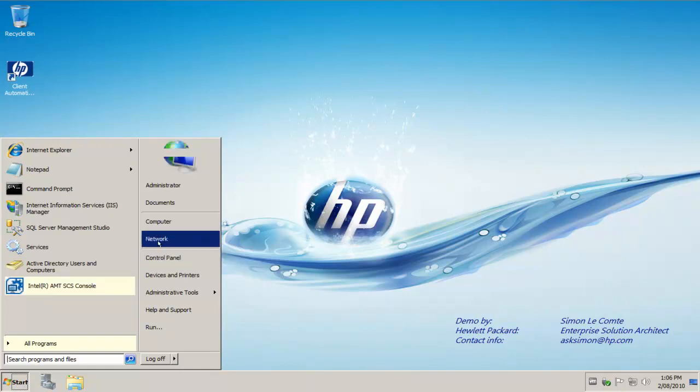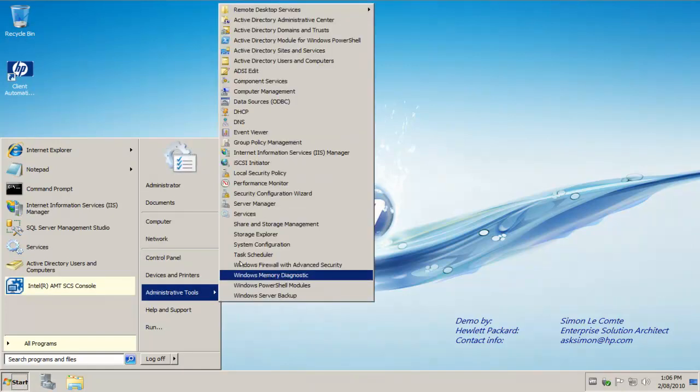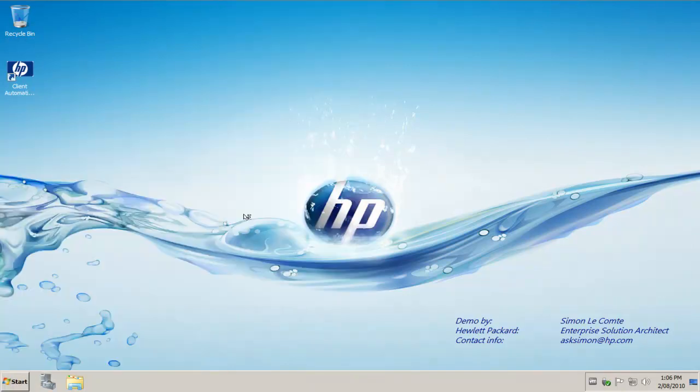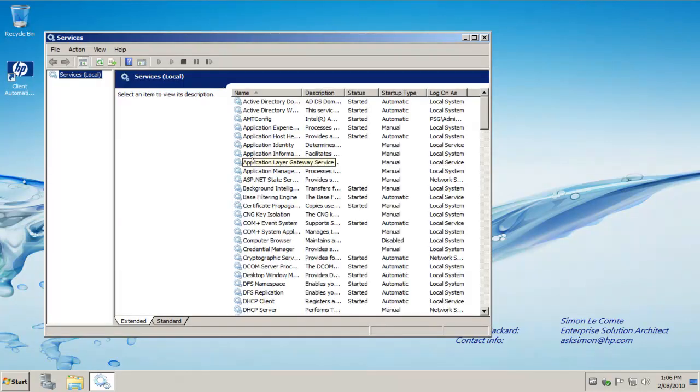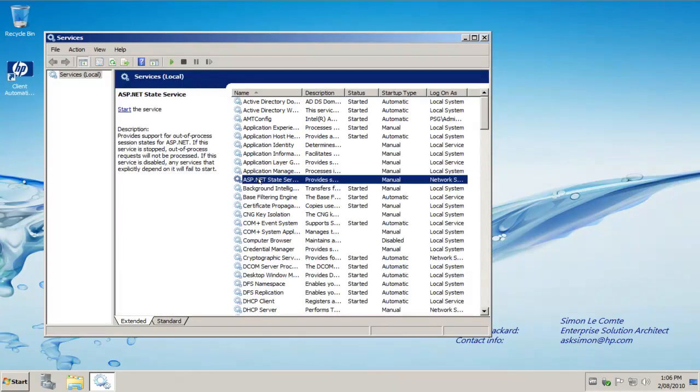And if we also go to the services on my server here, you'll see we have a Windows service running now as well as a default website that points to the Intel AMT provisioning server.